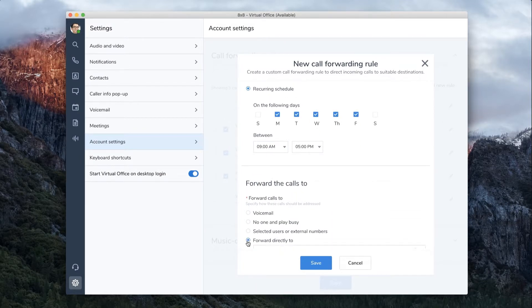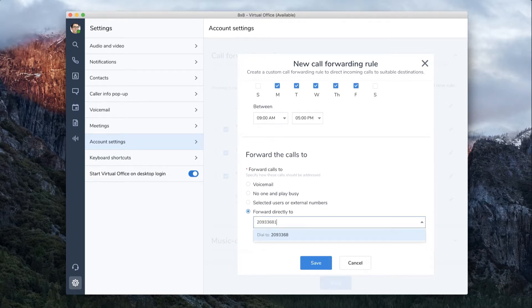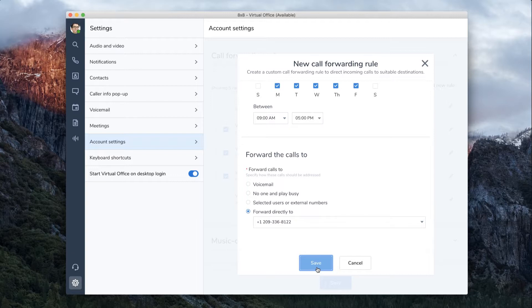Finally, we will select where we want the calls to forward. In this case, it will be a mobile phone number. Once you're done, click Save.